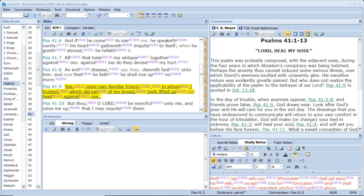And if he come to see me, he speaketh vanity. His heart gathereth iniquity to itself. When he goeth abroad, he telleth it. All that hate me whisper together against me. Against me do they devise my hurt. An evil disease, say they, cleaveth fast unto him. And now that he lieth, he shall rise up no more.